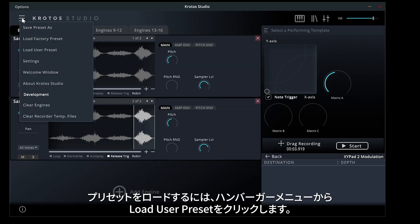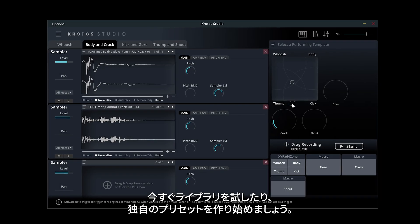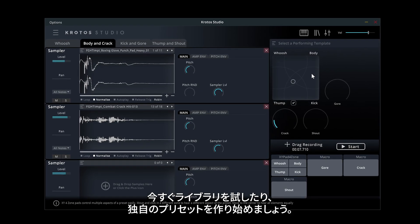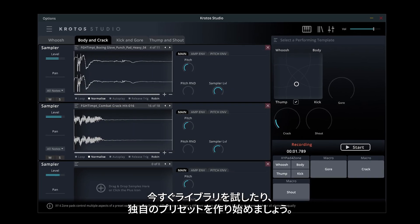To load the preset, click Load User Preset from the Burger menu. Explore our library or start building your own presets today.